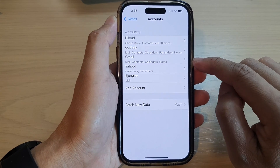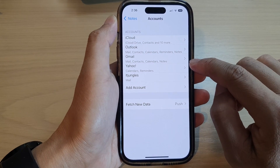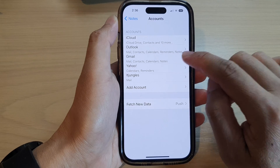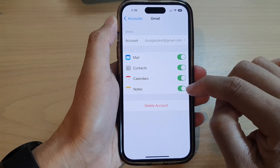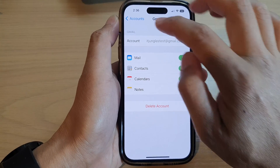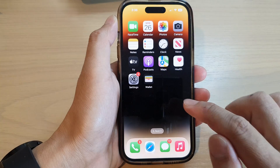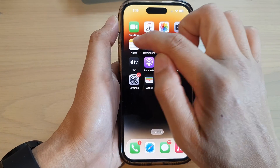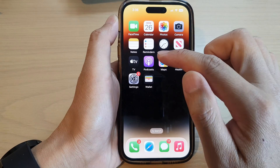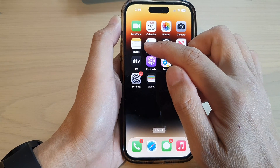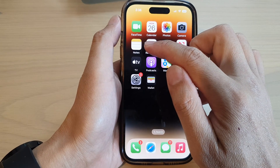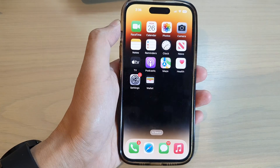And that's it. So now we have added the Gmail account and Notes is switched on. And if you open up Notes, you should now be synced to your Gmail account.